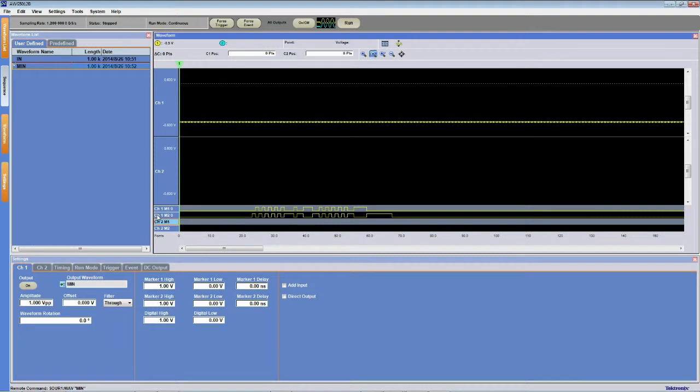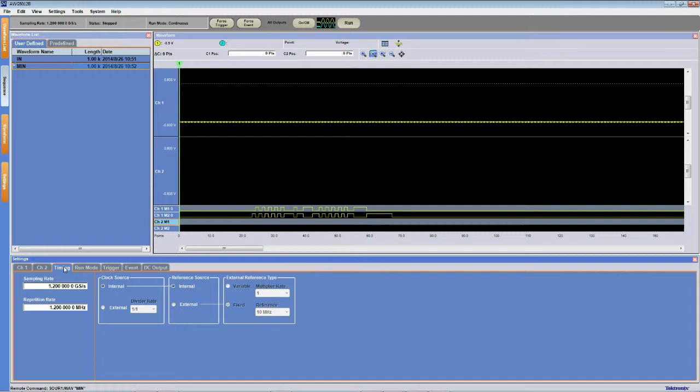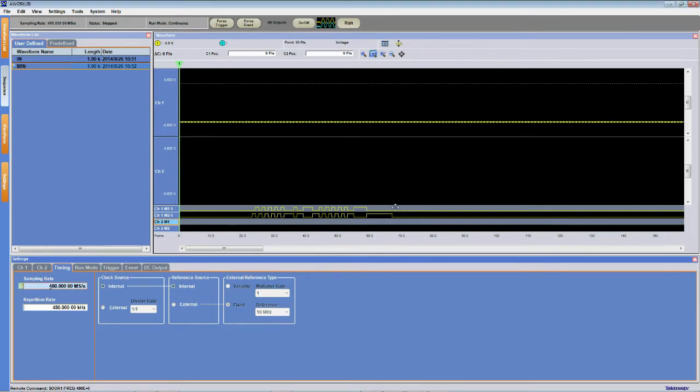Now before switching back to the oscilloscope, we need to make sure that our timing is set correctly. Since we're doing USB 2.0 high speed, we're going to set our sample rate to 480 meg or 480 megabits per second.